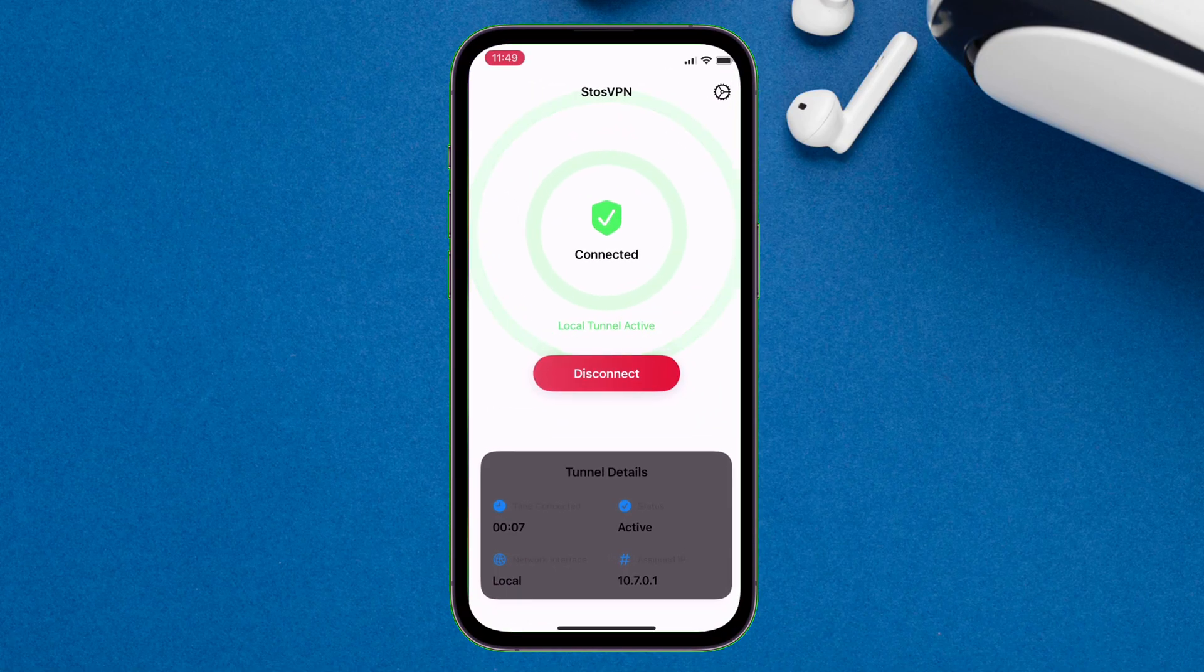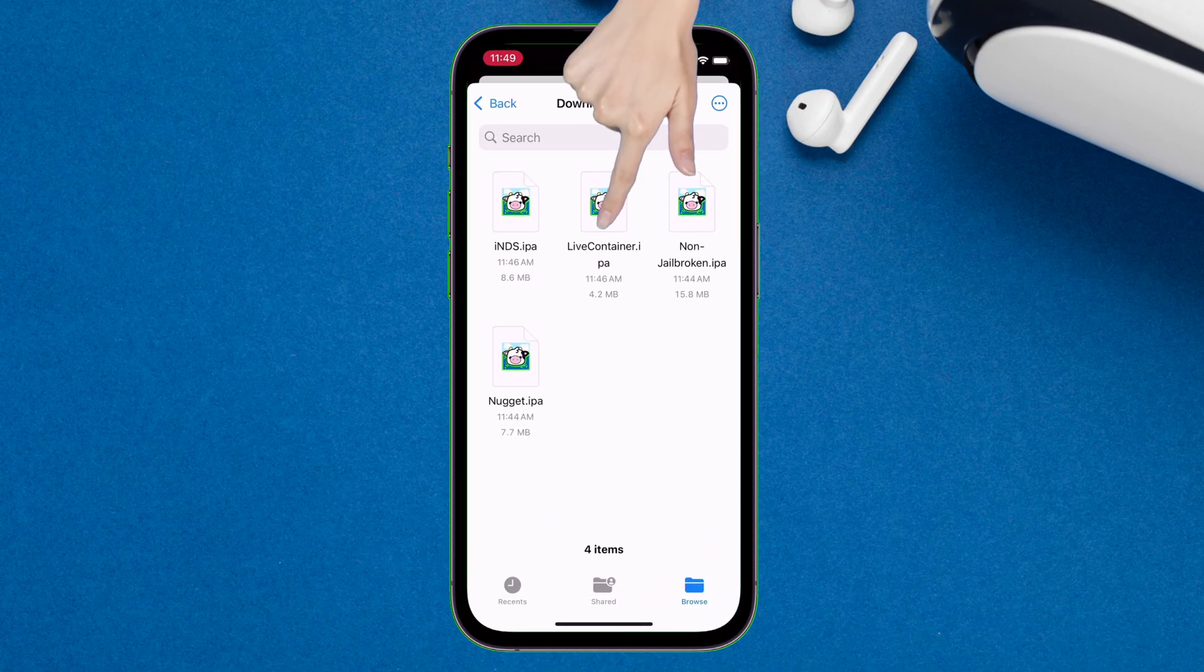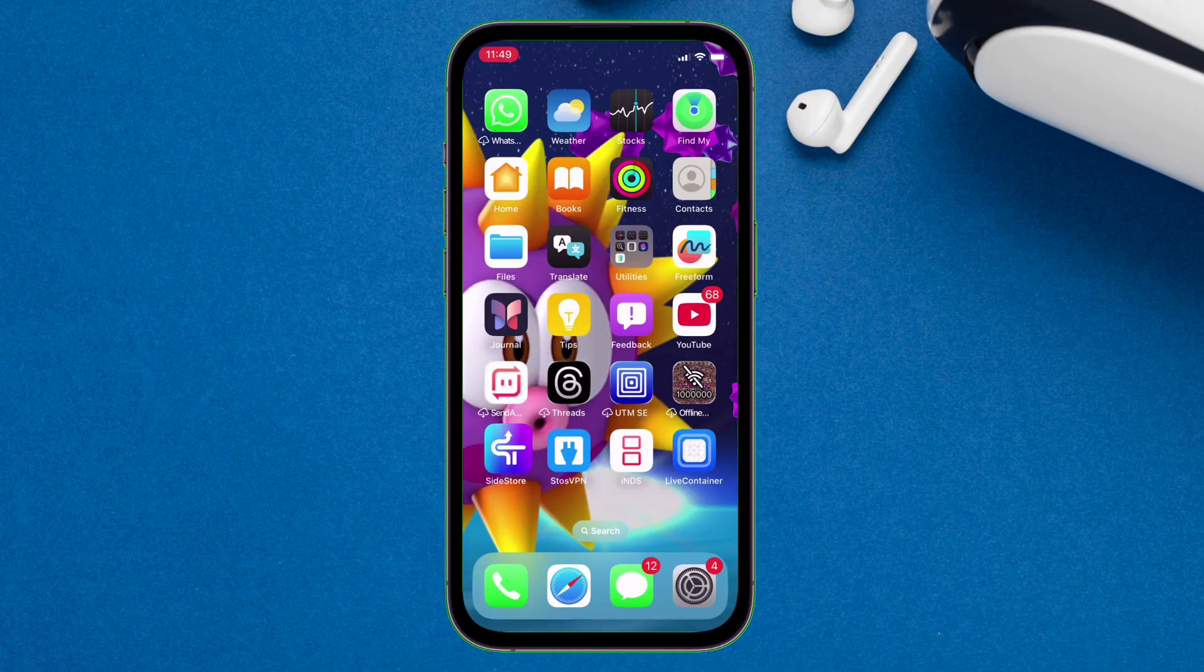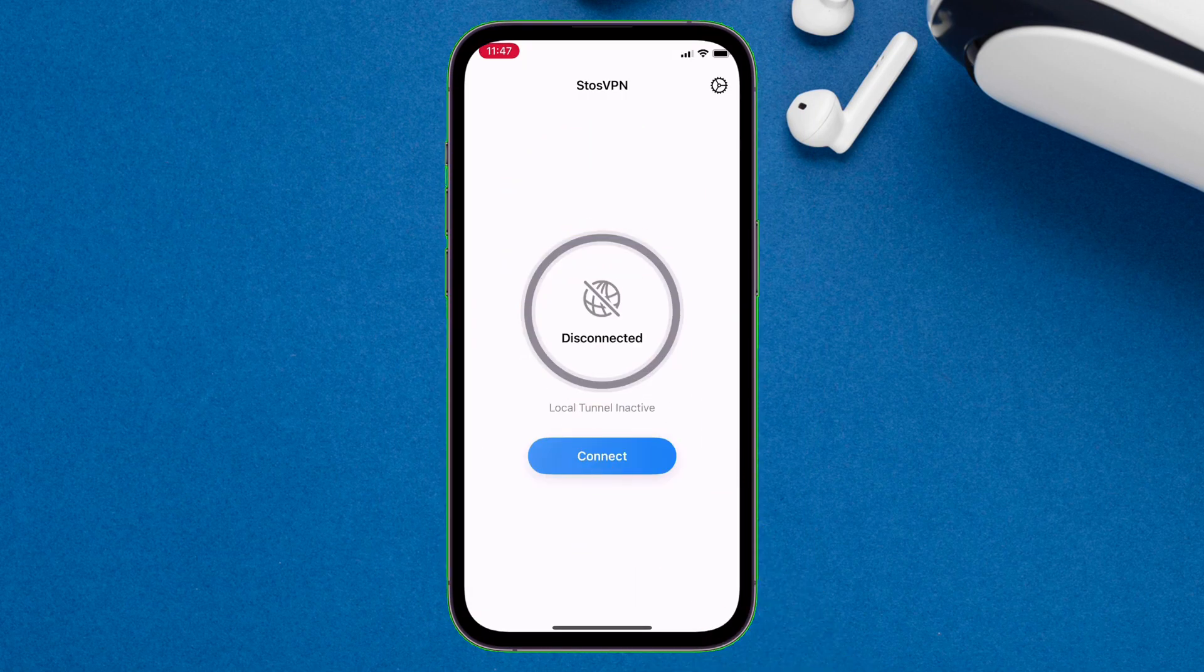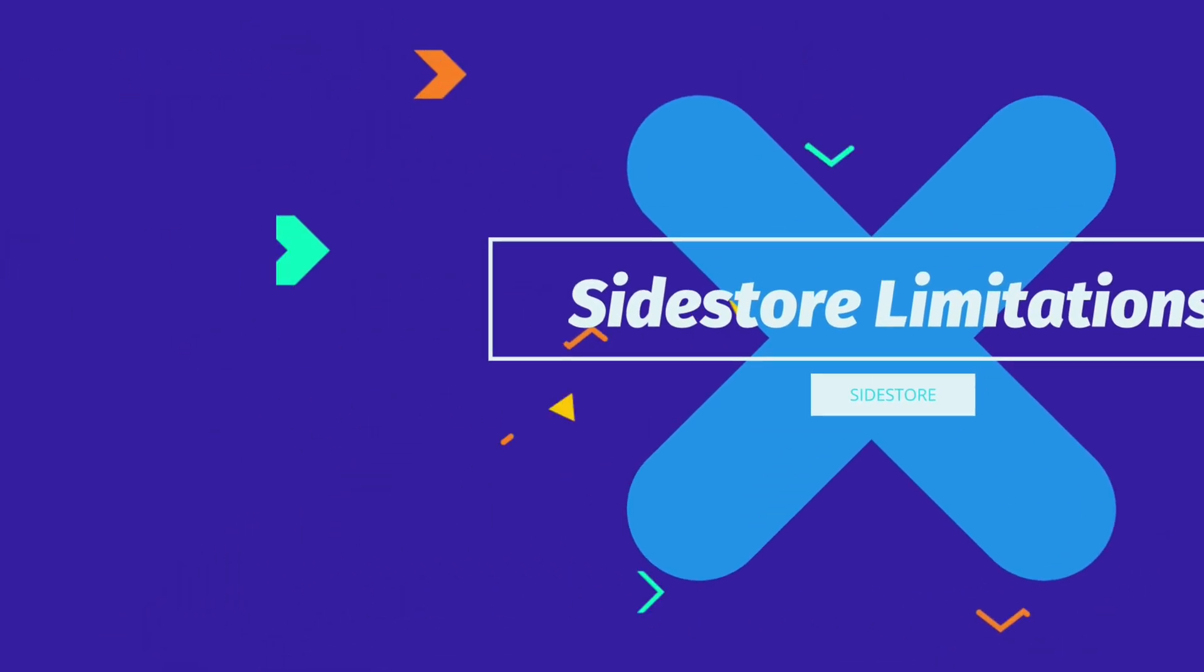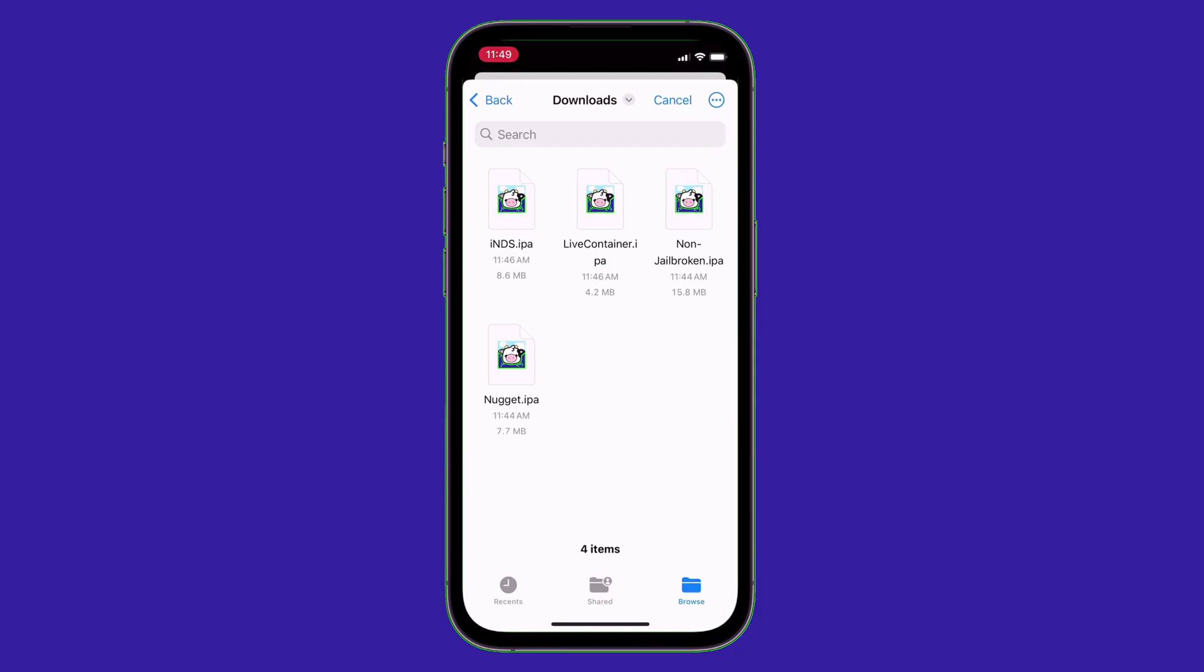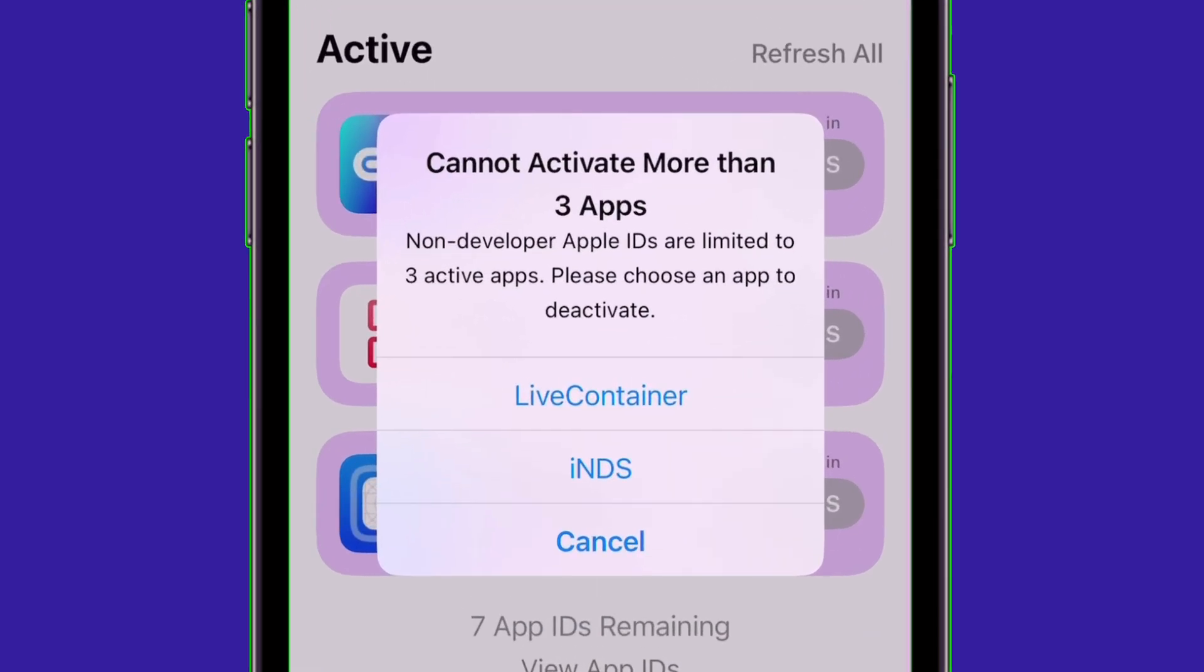Using the similar method, I will sideload another app called LiveContainer. And after sideloading your desired app, you can switch off the Sto's VPN. But there's some limitations to Sidestore. Like it allows sideloading of only 3 apps, like you see here, upon sideloading of the fourth app, Sidestore prevents from sideloading it unless you deactivate any sideloaded app.